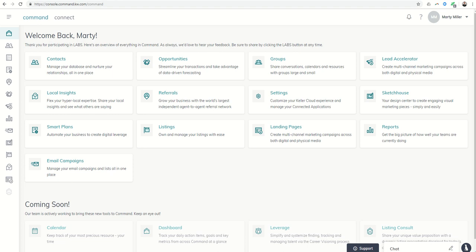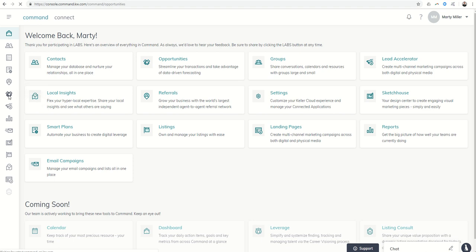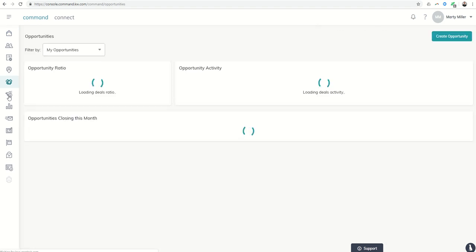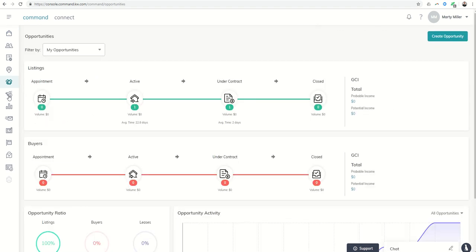Today we are in Opportunities, still continuing forward with that submenu. We've talked a lot about phases and stages. Yesterday we looked at custom checklists. Today we're actually going to create an opportunity.